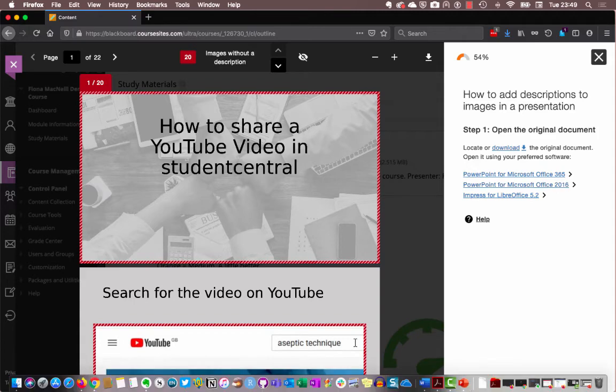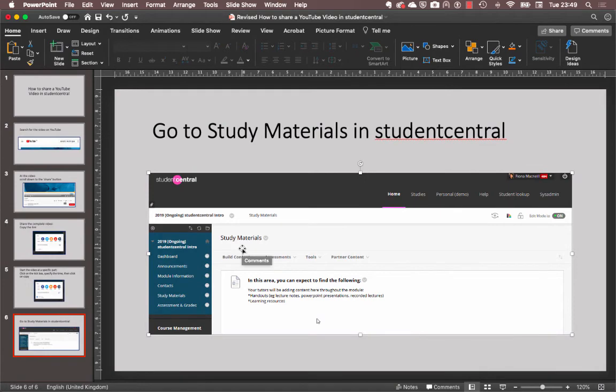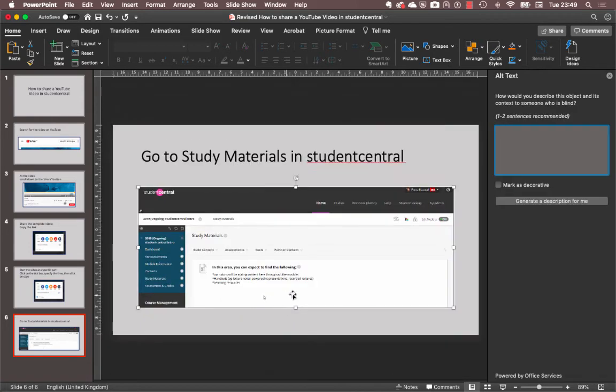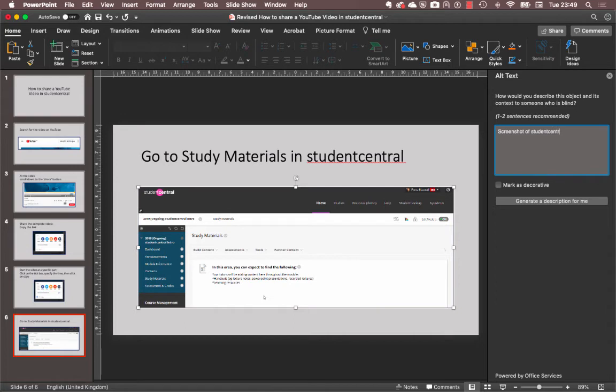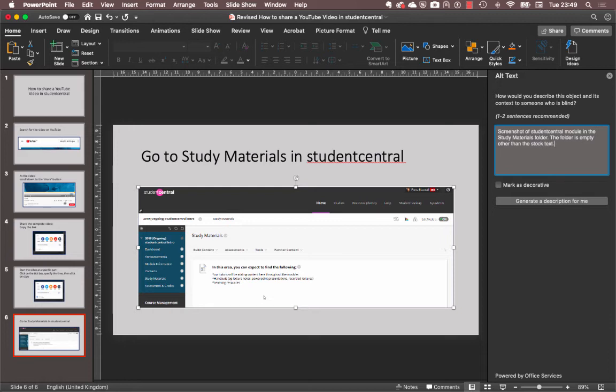Just to give you an idea of what I was doing, I'm on the Mac version. And what I did was do a right click and edit alt text. This option is displayed differently in different versions of PowerPoint. So if you're on a Windows machine, it will look a bit different. But if I put in here a screenshot of student central module in the study materials folder, the folder is empty other than the stock text. There we go.